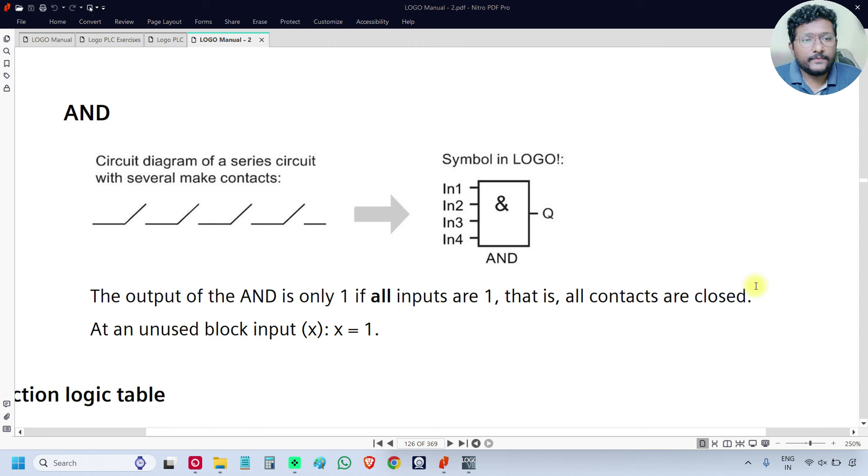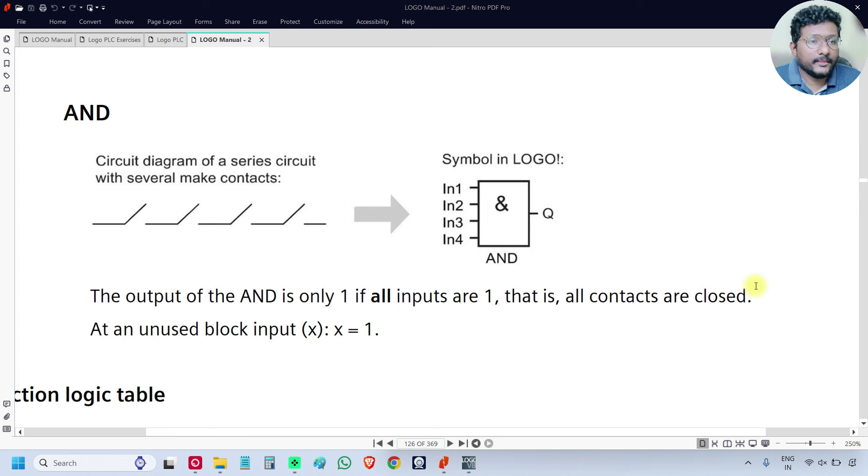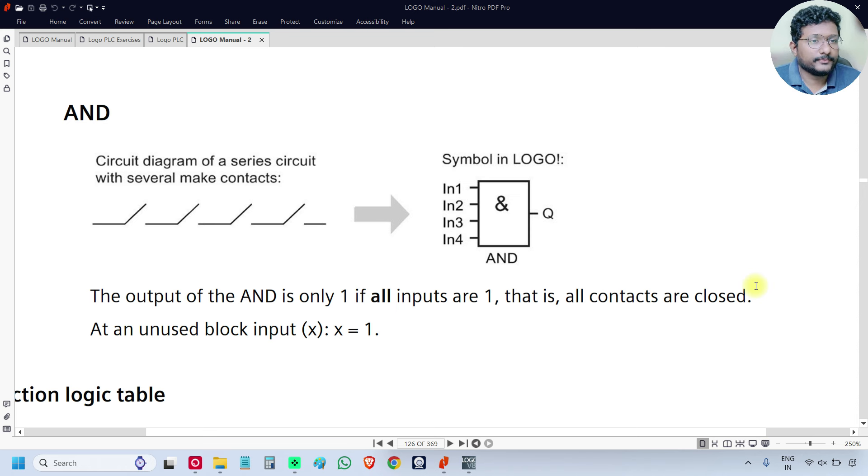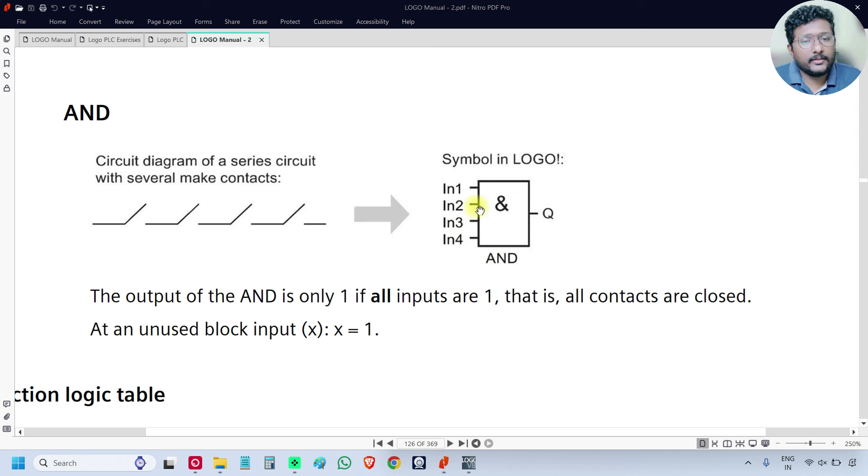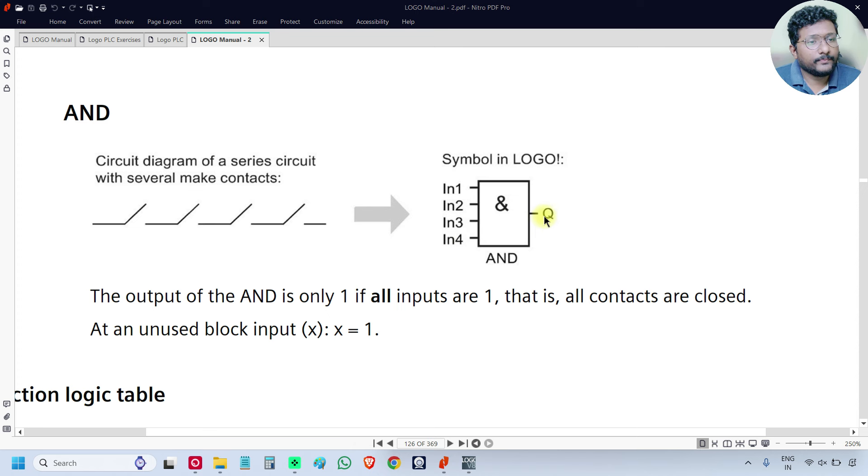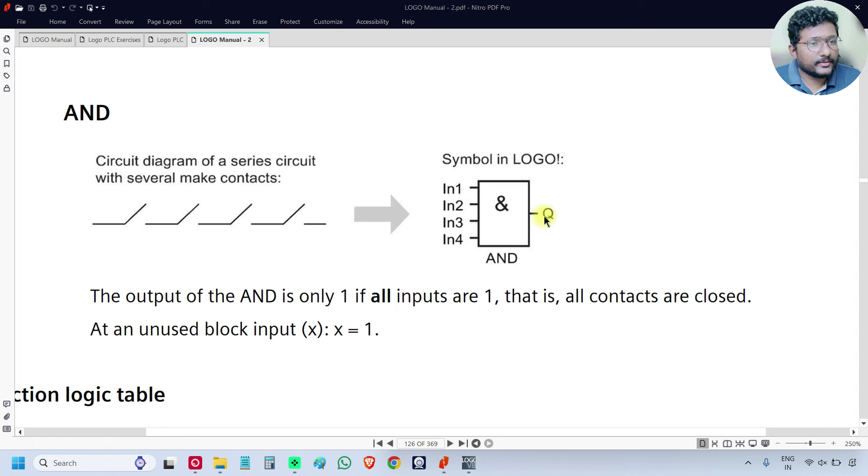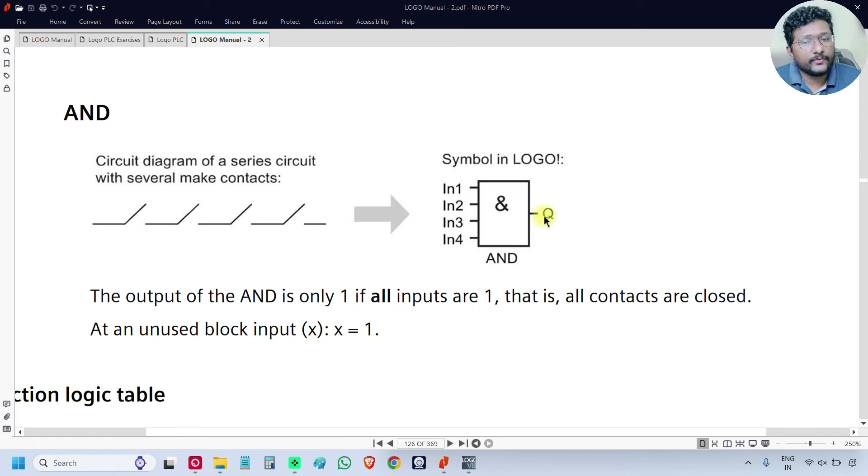The function of the AND logic gate is the output is ON only when all the inputs are ON. If any one of the input or all of the inputs are OFF, then output is OFF. The AND block is represented with an AND symbol and has four inputs and one output. If there is any unused input, then the default state of that input is 1.